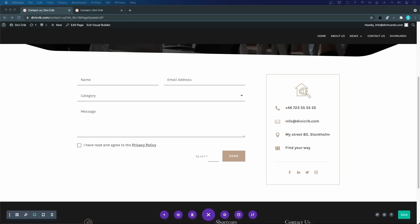No one likes spam, so let's protect our Divi contact form with Google reCAPTCHA version 3. This is completely free and it's also invisible, so you don't have to force your users to solve puzzles or mark which images contain cars. I think this is a really nice solution to stop spam.